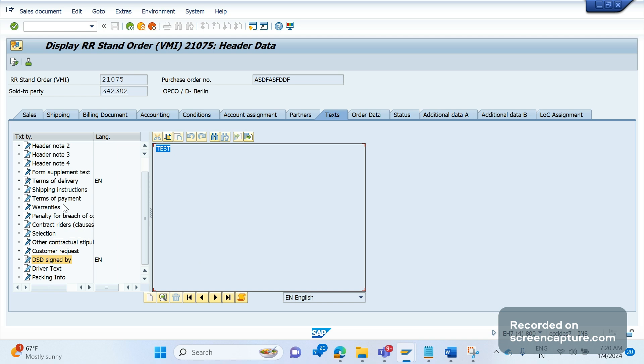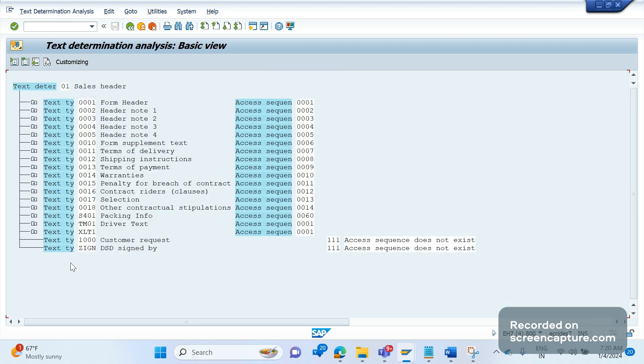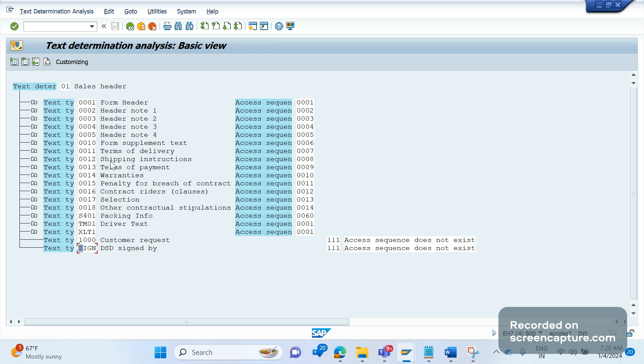But here the DSD signed by is a custom segment. You see here, DSD signed by is a custom segment. That means it's added by ourself only. It's a Z segment. Z segment means we added this segment as per requirement. It's not a standard text ID. We added this one and terms of delivery that is standard only. The business developed one. It's a custom text ID.